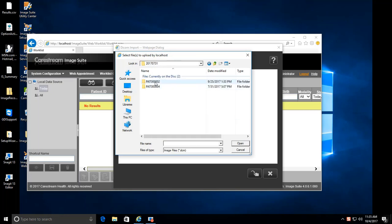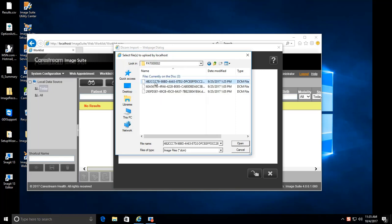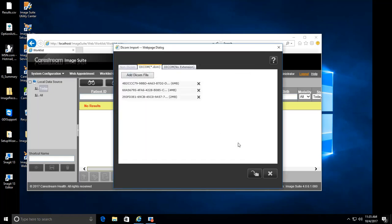Double-click on the folder you wish to import, then double-click on the Patient folder you wish to import. Select the images to be imported, then click Open.